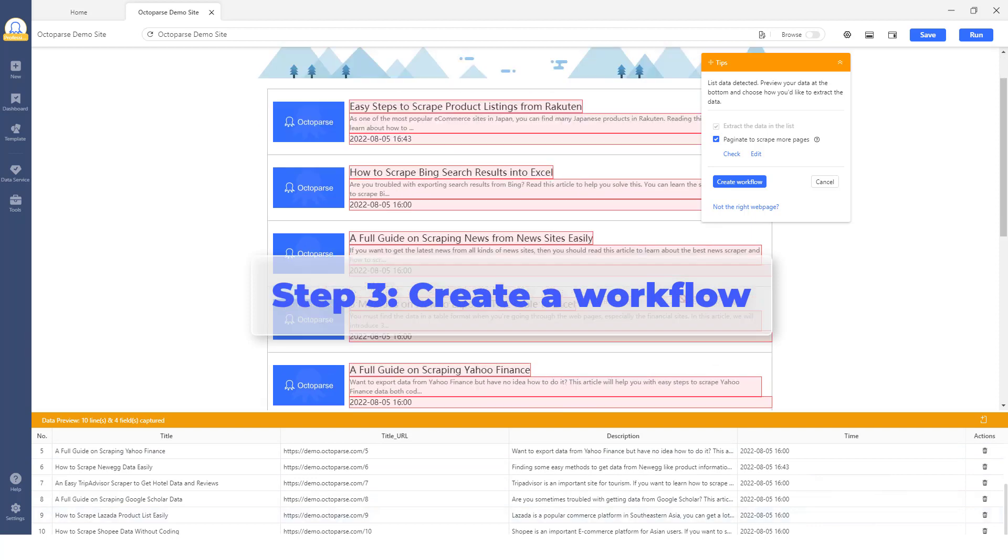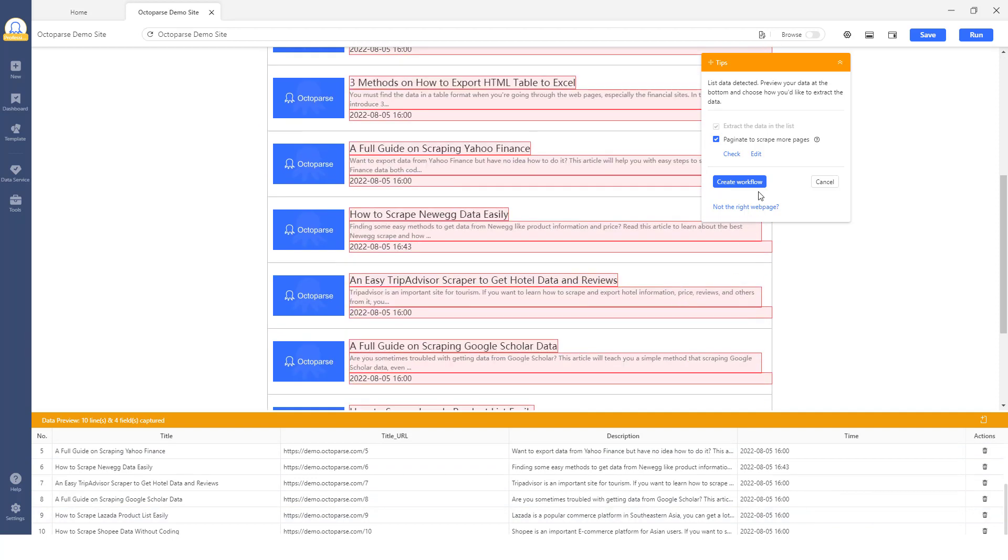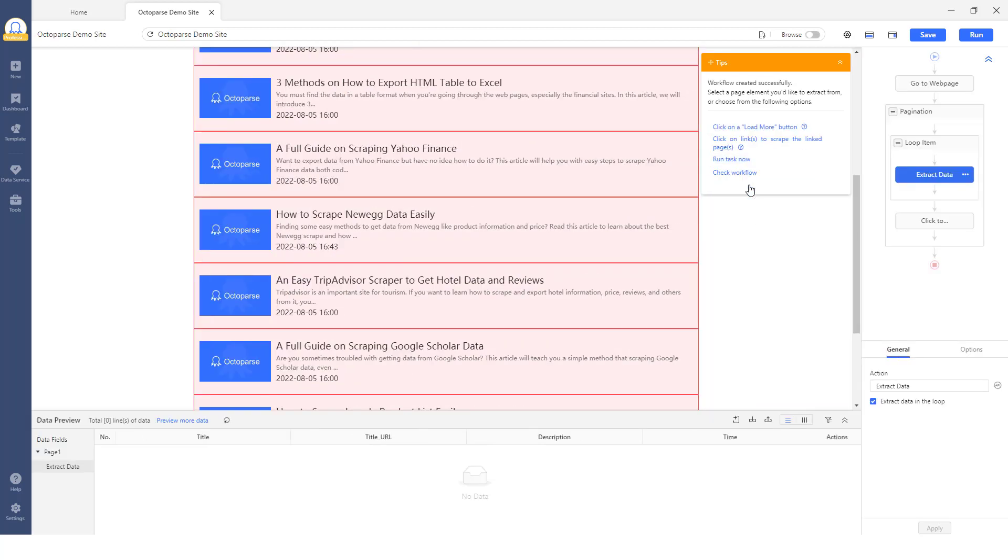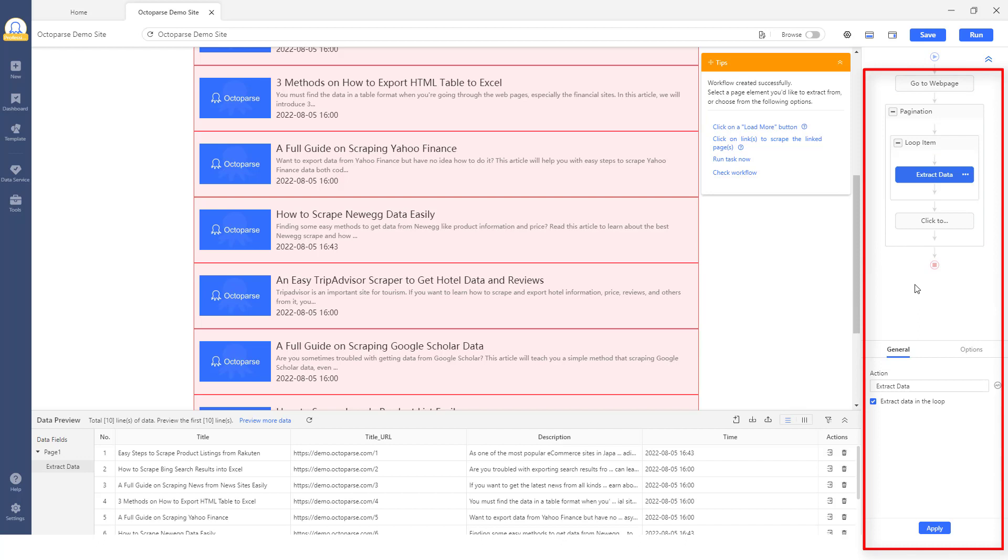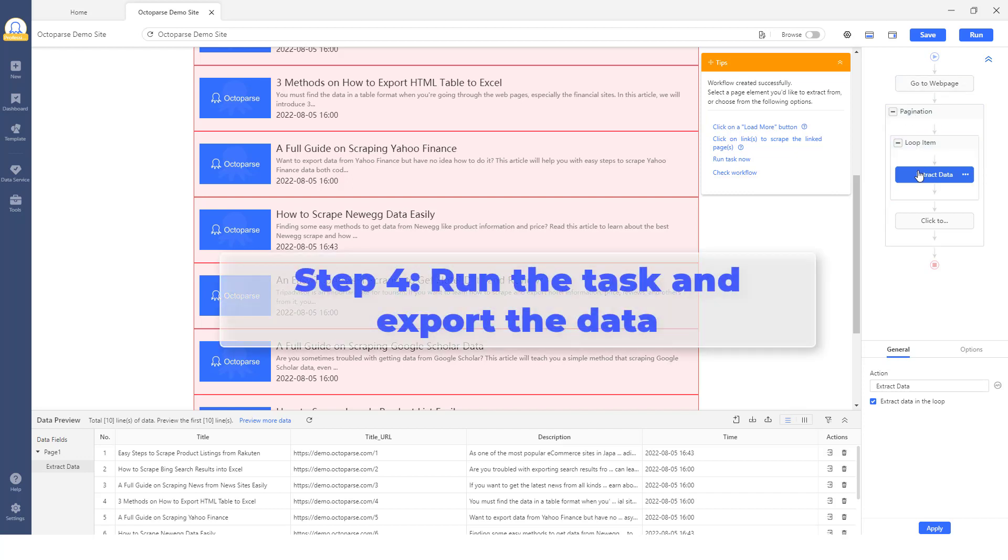Step 3: Create a workflow. After selecting all the desired data fields, click Create Workflow. Then, a workflow will show up on the right-hand side. It's a flowchart that presents every step of the scraper. Clicking on each action on the chart, you can preview how it works and check if it works as intended.